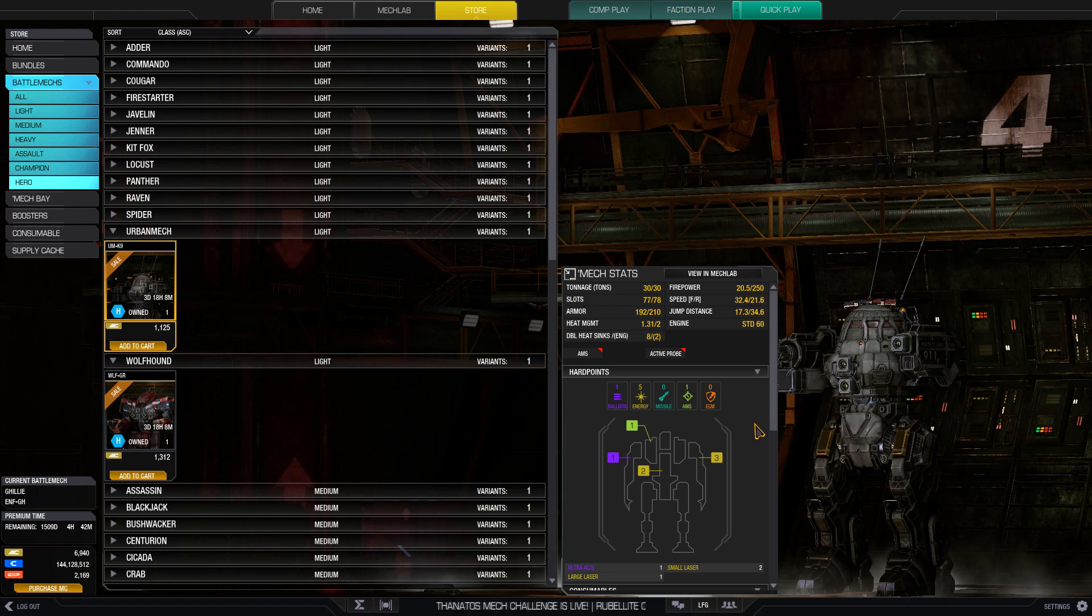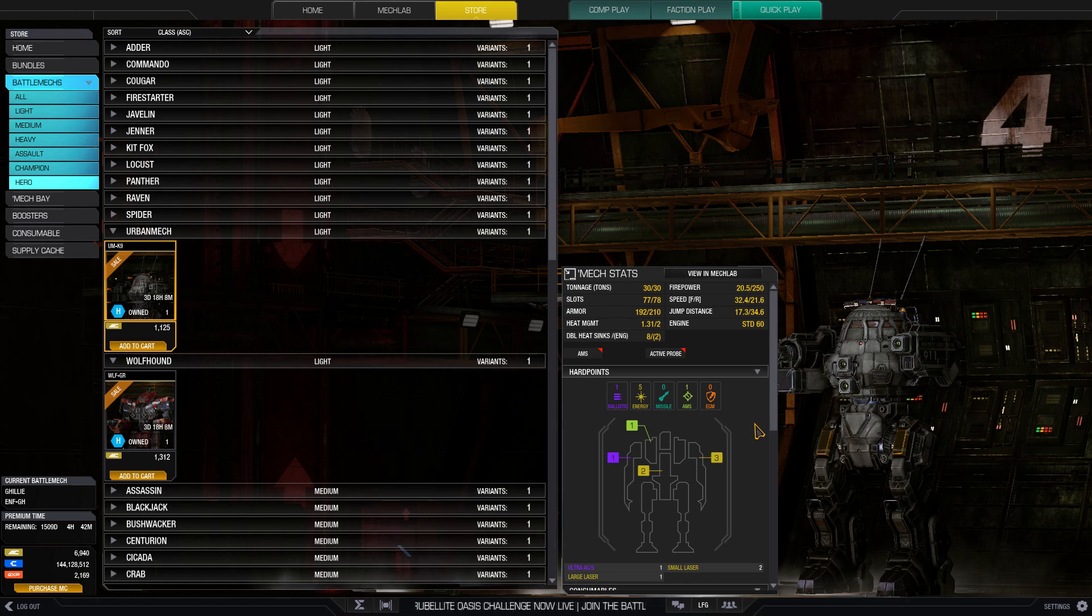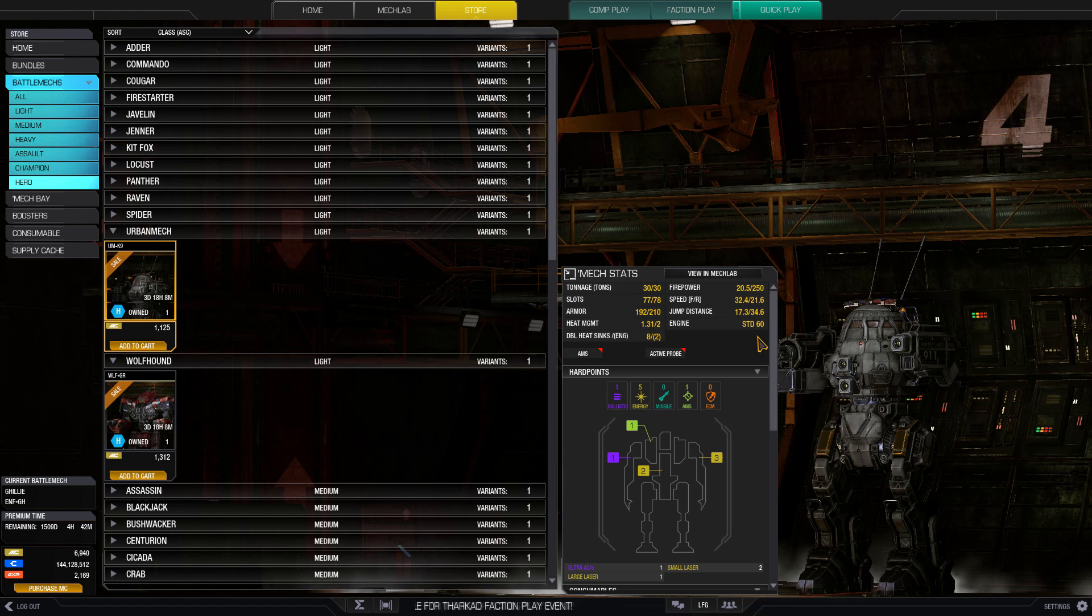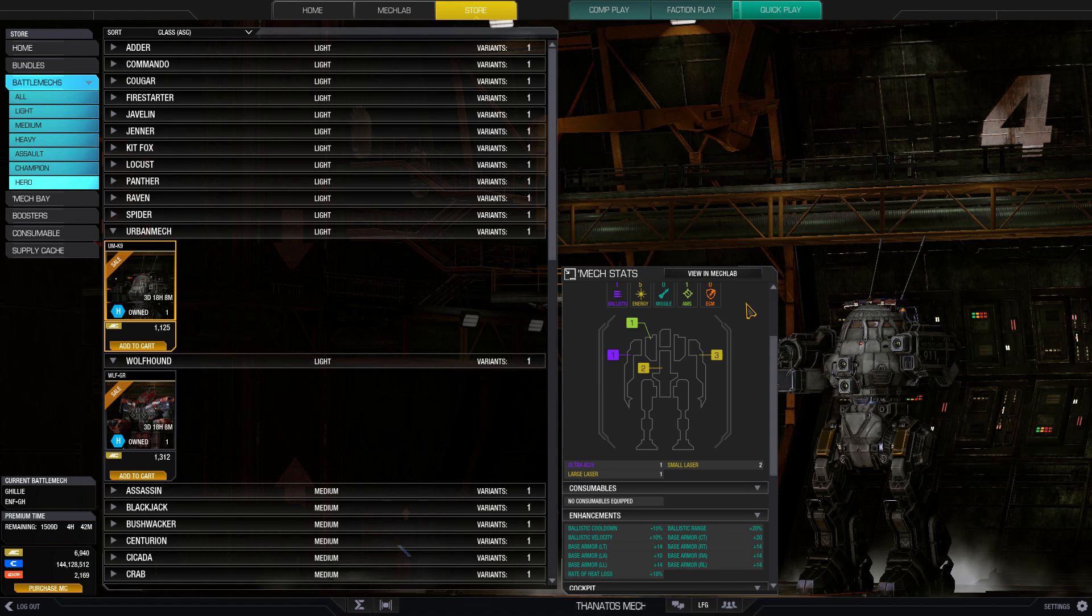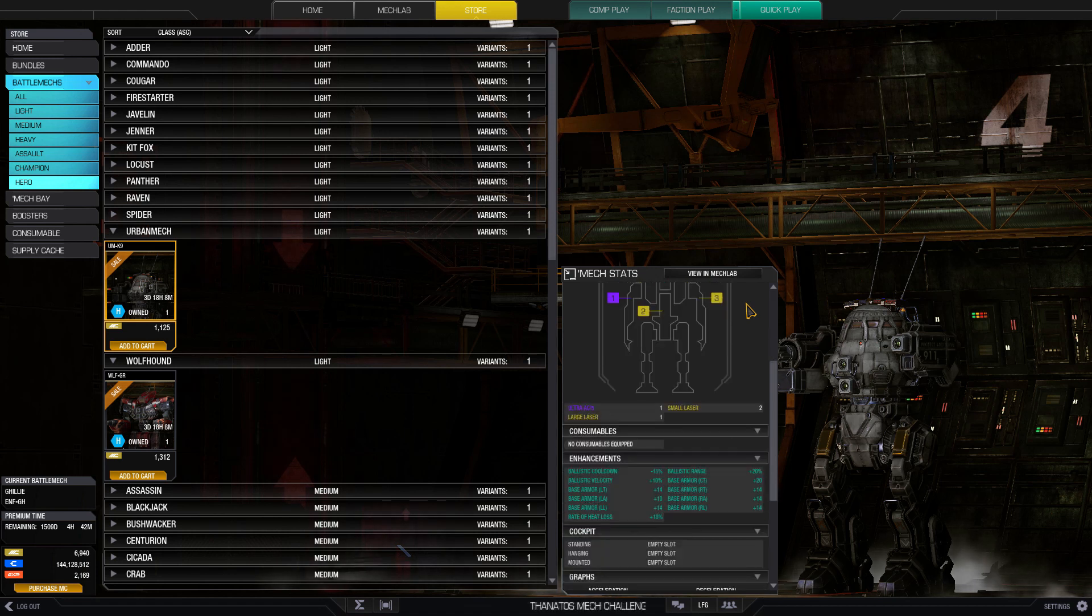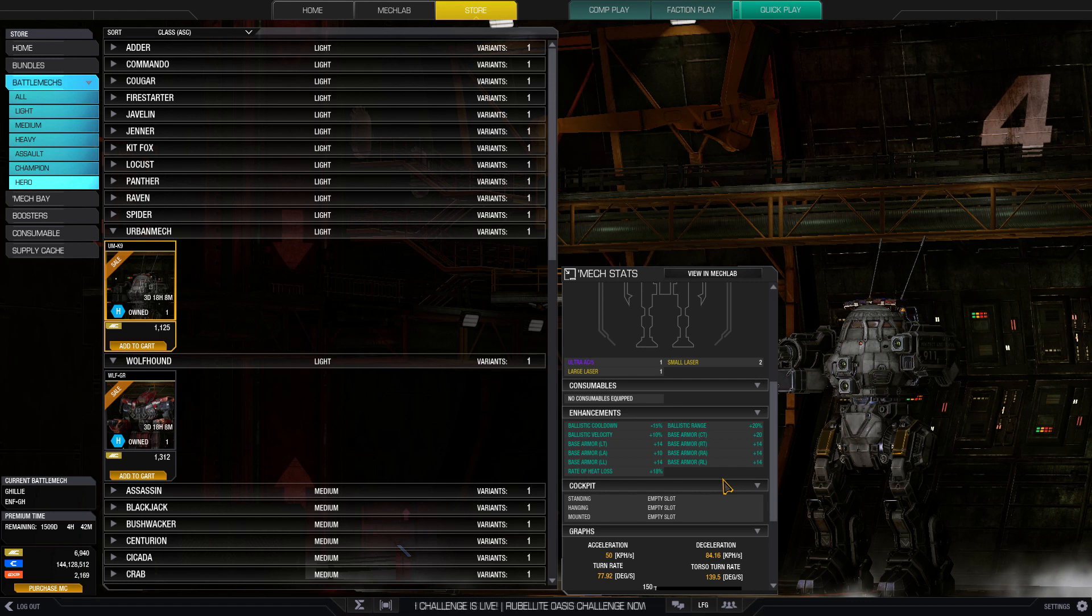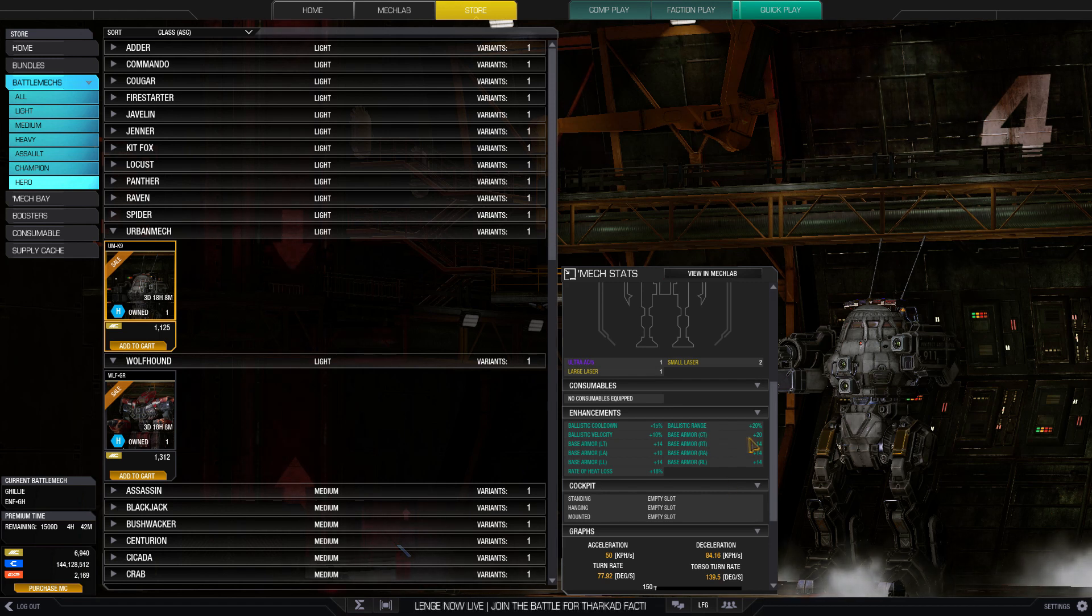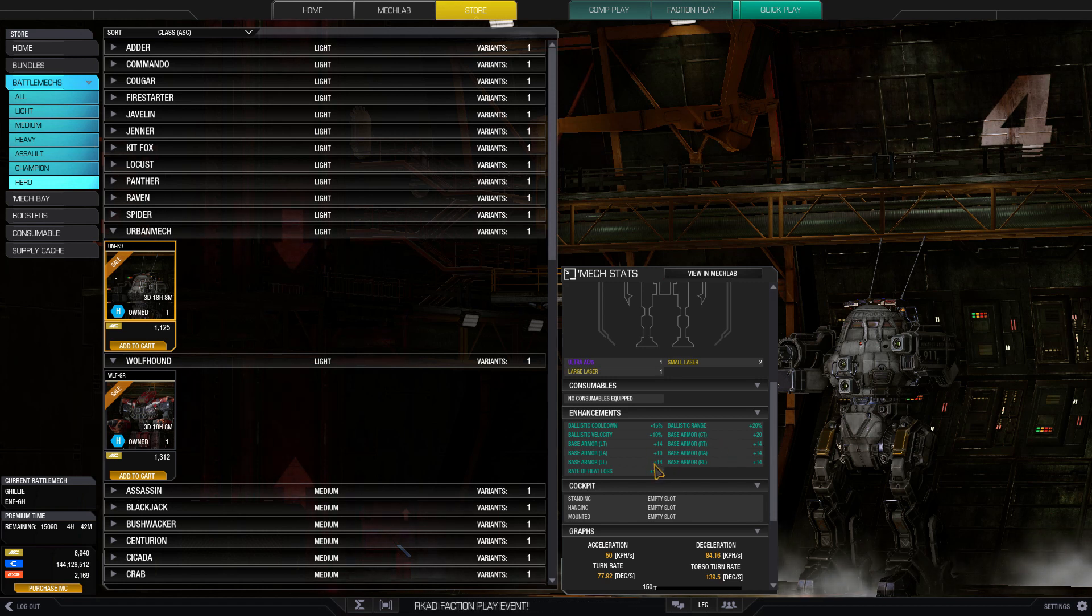I haven't figured out exactly what builds fit on this, but you can do something like that. It's a good mech. The standard 60 engine, if you want to be memetastic, goes 32.4 kph, so I'd advise putting an XL engine on this thing, maybe like a 175 or so.